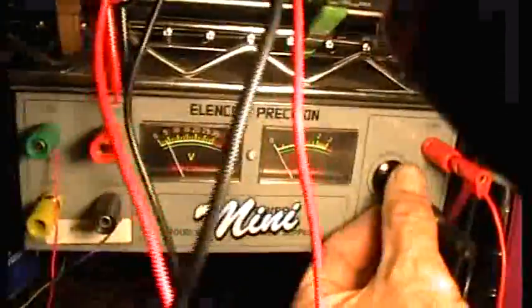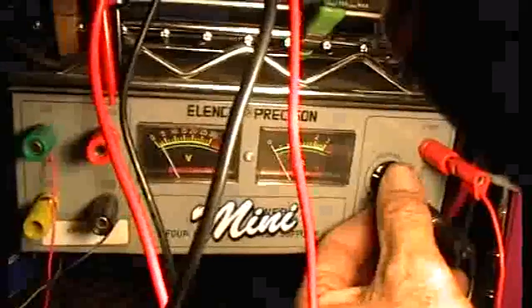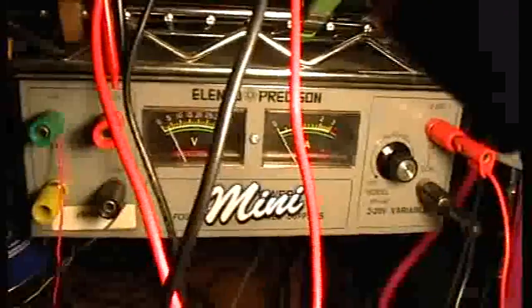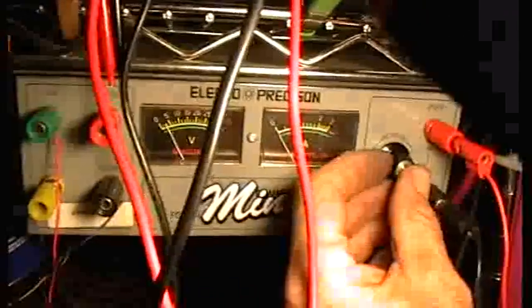And then the positive and negative supply leads go up here to the Elenco precision regulated power supply. And I've just barely got it turned on, because that's a three volt flashlight bulb in there. So I've got about four volts, three and a half or four volts on the Elenco coming to the board here.